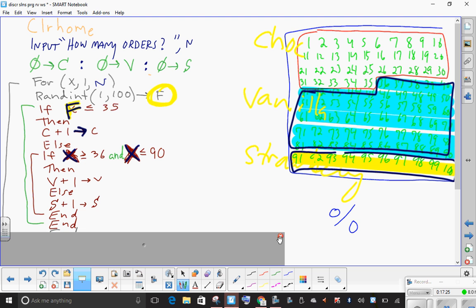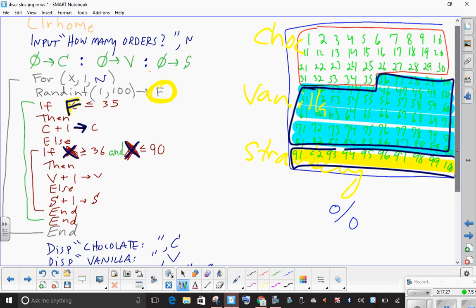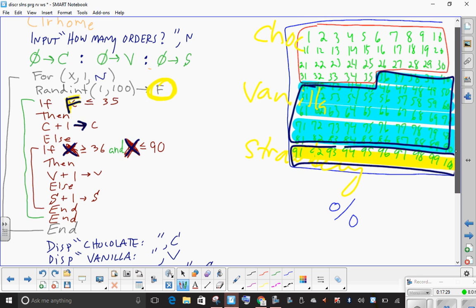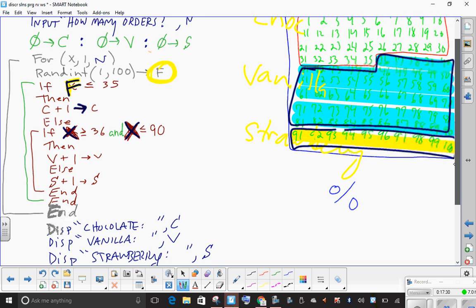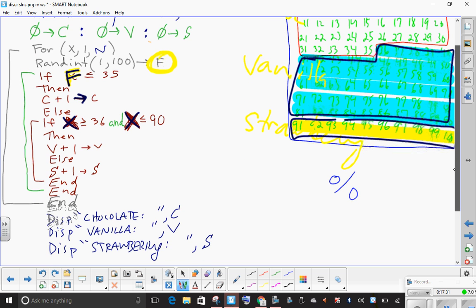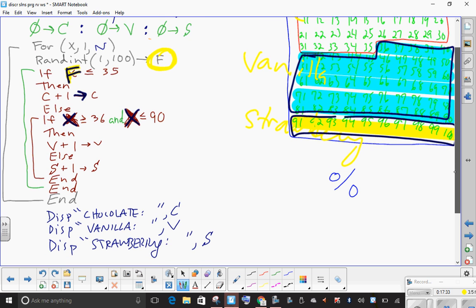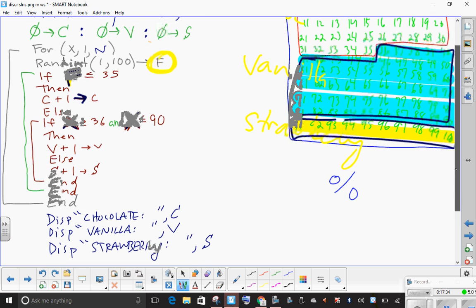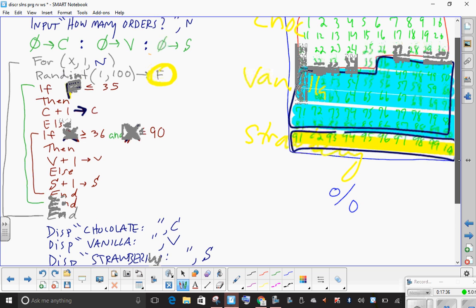Each IF statement ends, the FOR statement ends, and that'll do it. Display chocolate count C, vanilla count V, and strawberry count S. That concludes this video — goodnight.